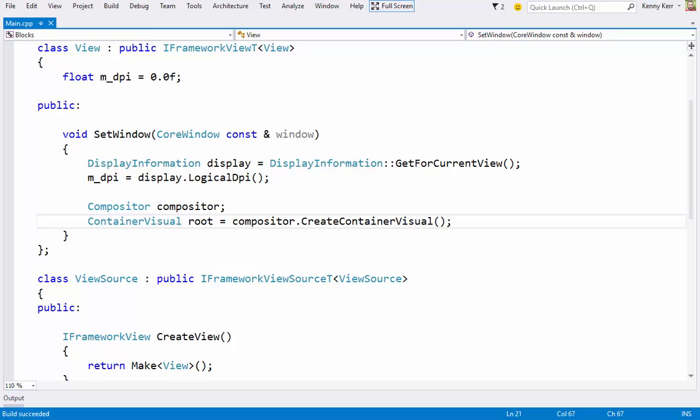If I had wanted a particular background color for my window, I might have created a solid color visual, but then I'd also have to worry about its size as the window is resized. This will just give me a blank or white window background on which I can add child visuals.